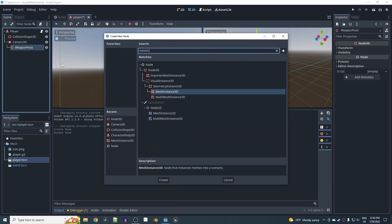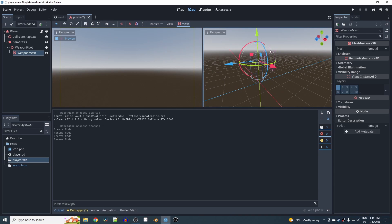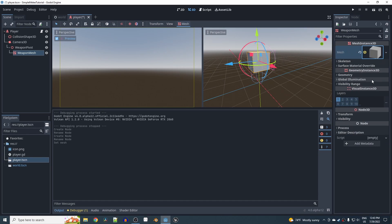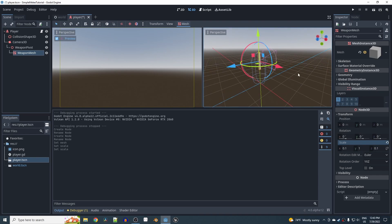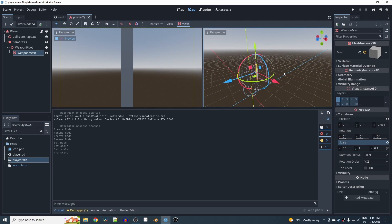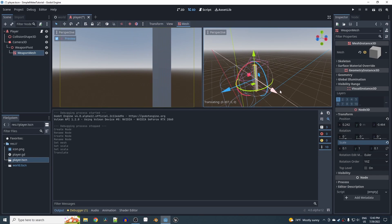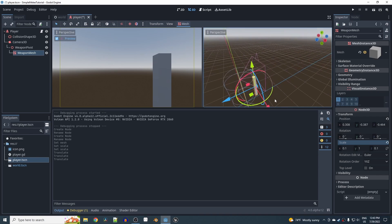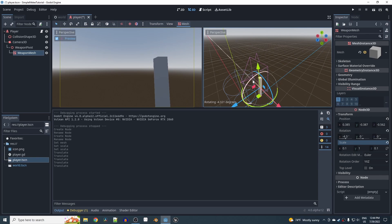Call it weapon_pivot, then give it a MeshInstance3D called weapon_mesh. You could import a weapon mesh you've created — I'll just use a box mesh. Set the mesh to a new BoxMesh, then in the transform break the scale chain and set X to 0.1 and Z to 0.1. Move it forward and position it down low so it sits in the idle position in the camera view.